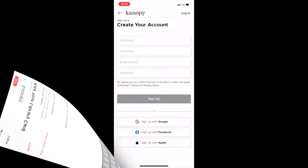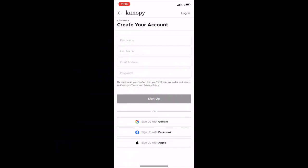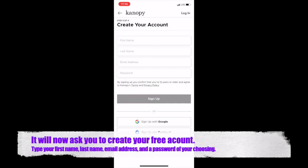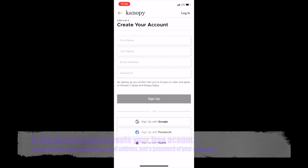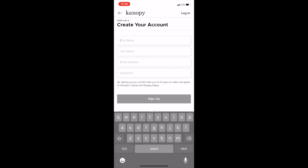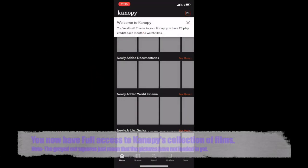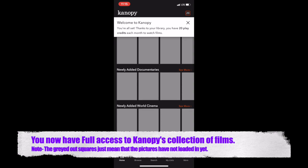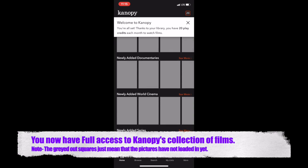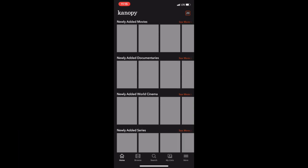It will now ask you to create an account. Don't worry, it is free. Type in your first name, last name, email address, and a password of your choosing in the corresponding tabs. You now have access to Canopy's collection of cinema.